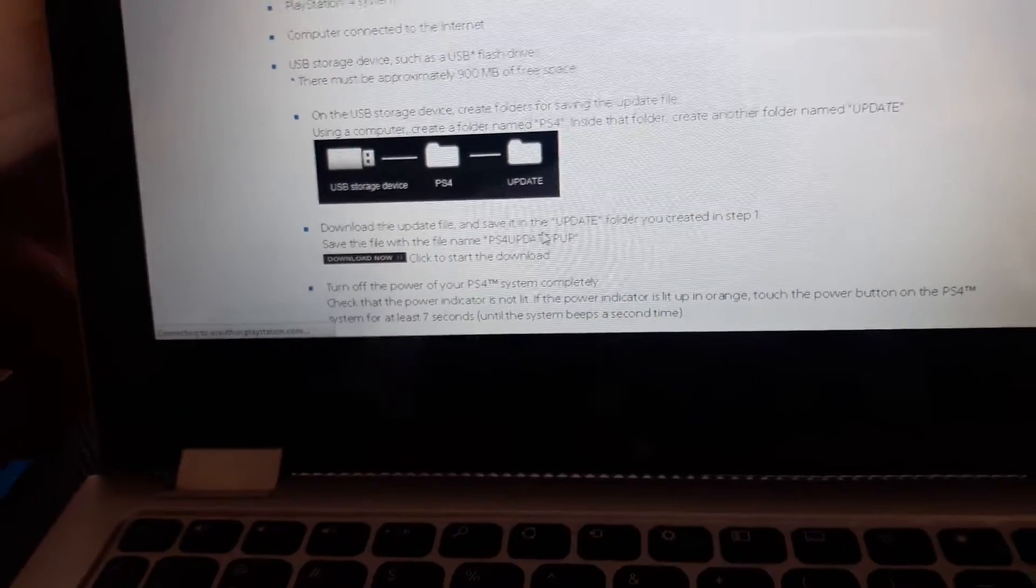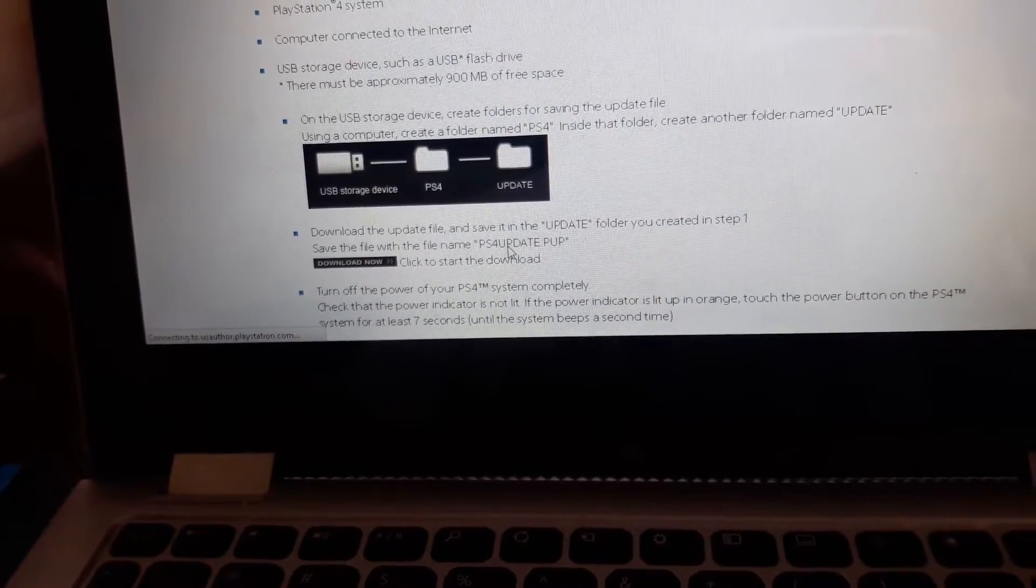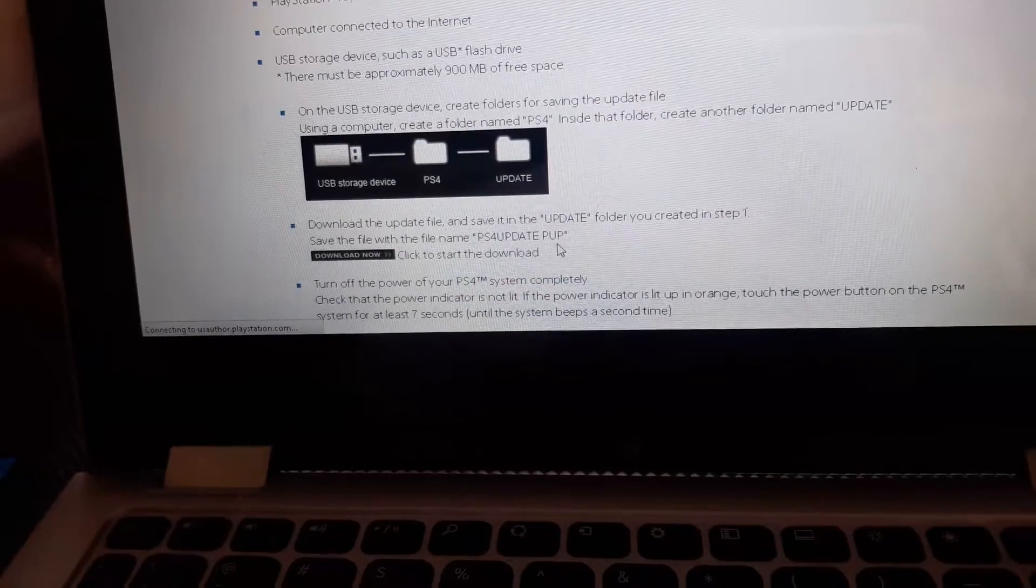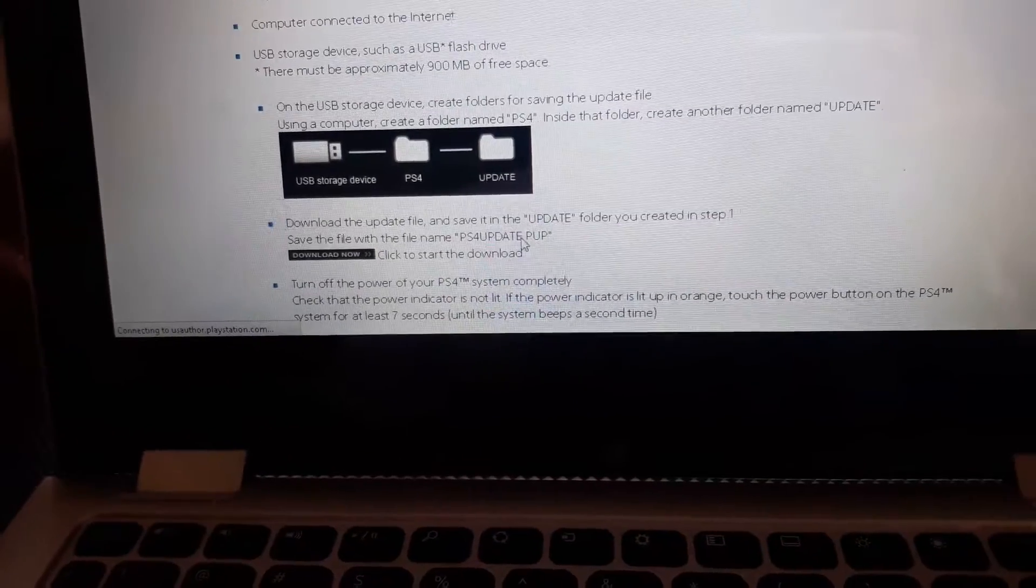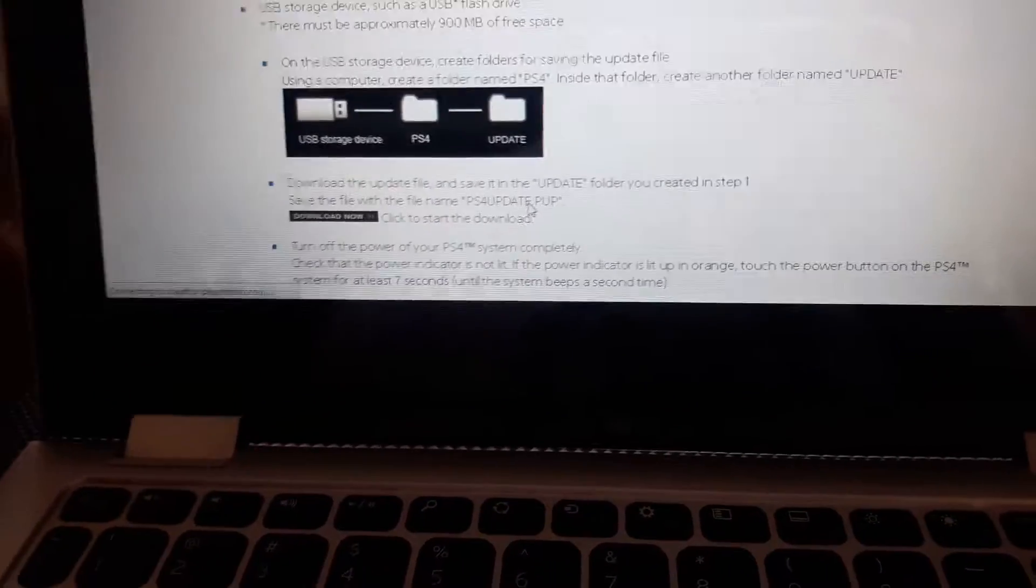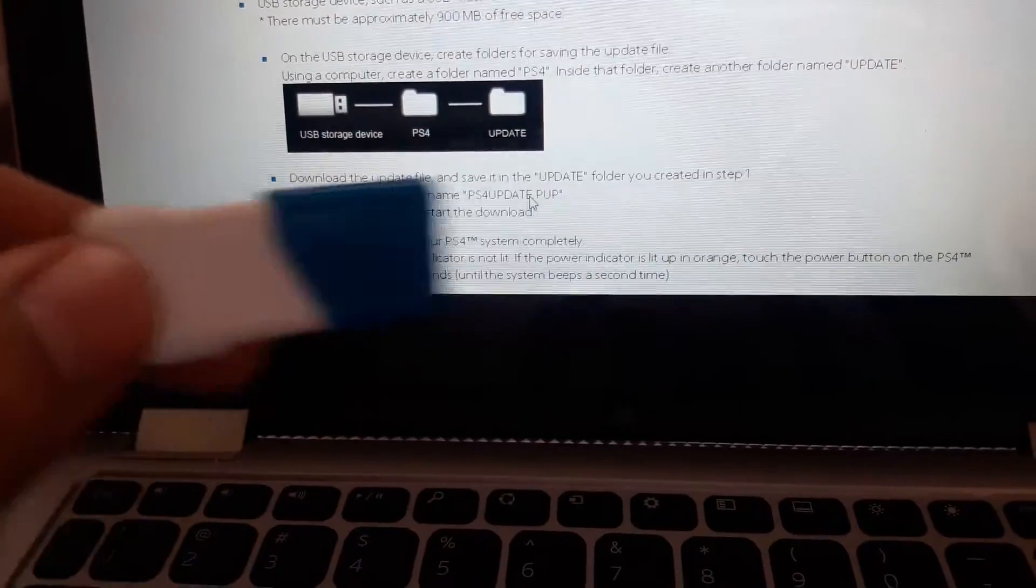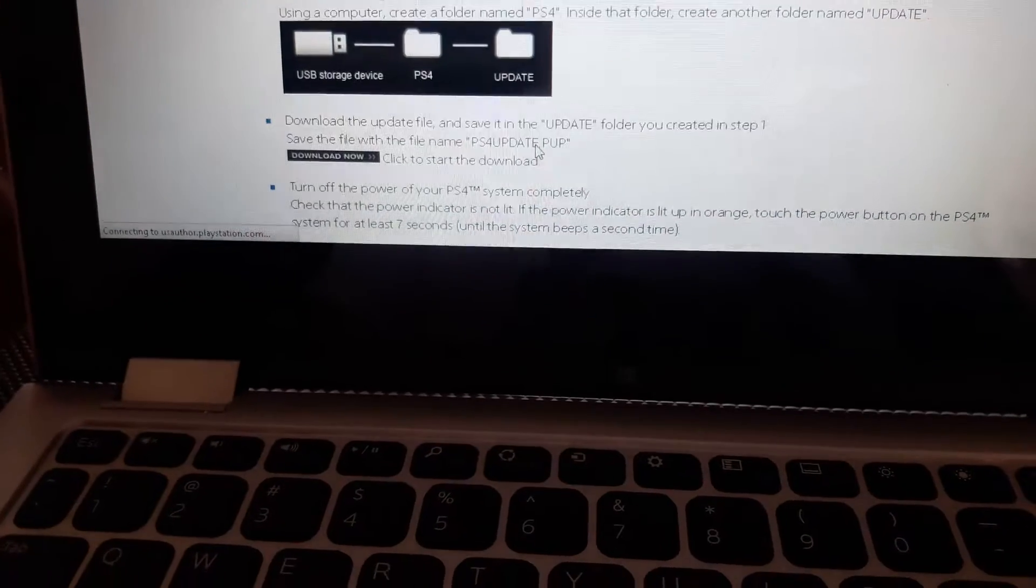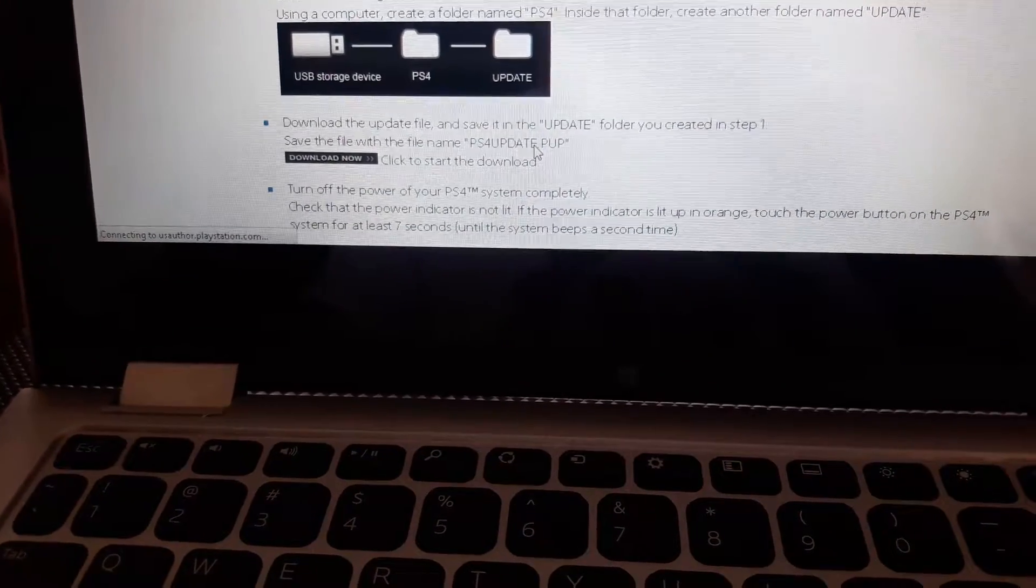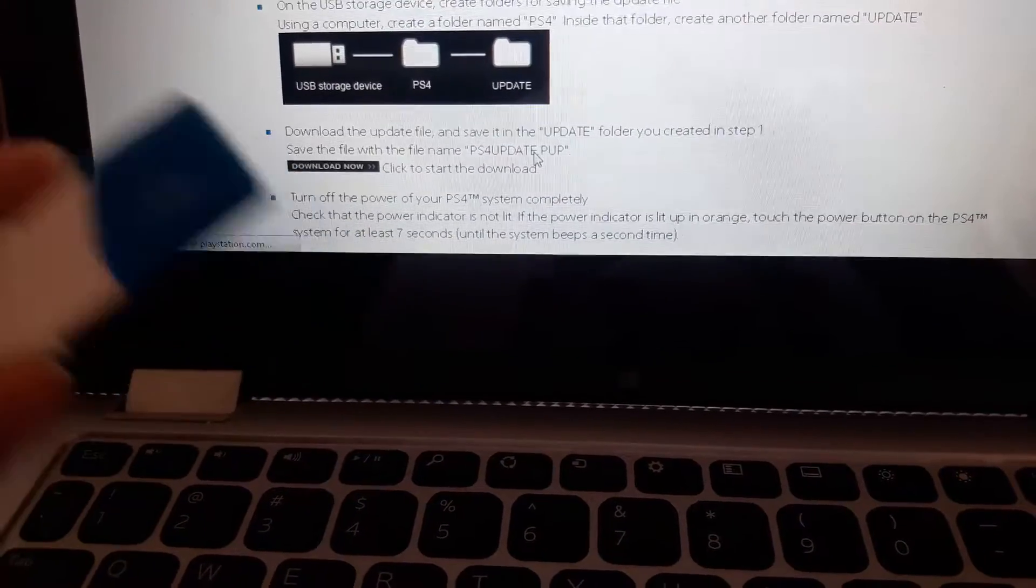Oh and you have to make sure it might come up as PS4 update and it's gonna do a, it's gonna say one or two or three. Erase that and just make sure it says PS4 update.pup. And then since you got that, it'll be in the one, the empty one.